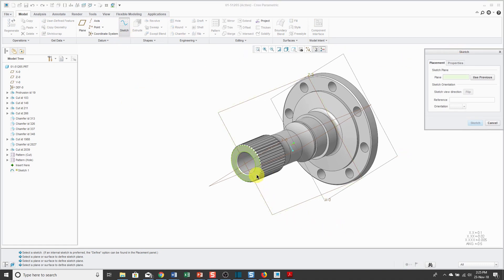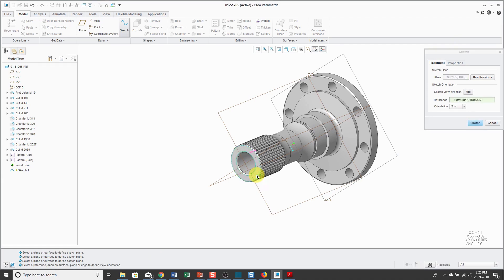You can click on the Sketch command and then it opens up a dialog box that allows you to select what surface that you want to sketch on. When you select the command first and then pick something in your model, that's called Action Object.